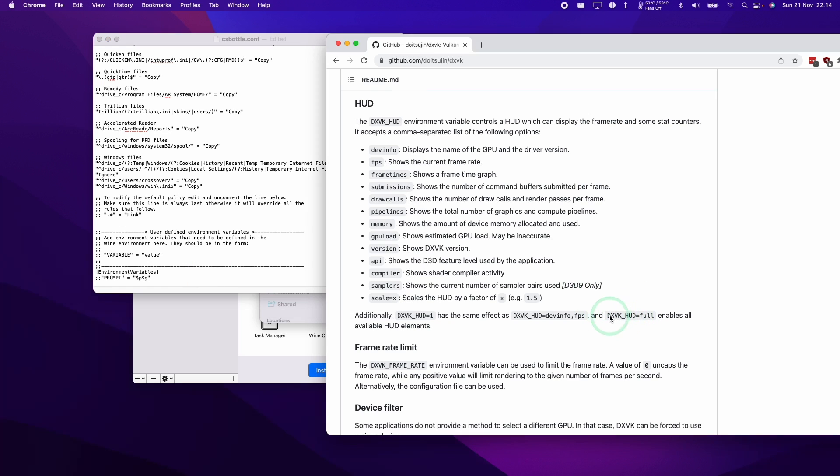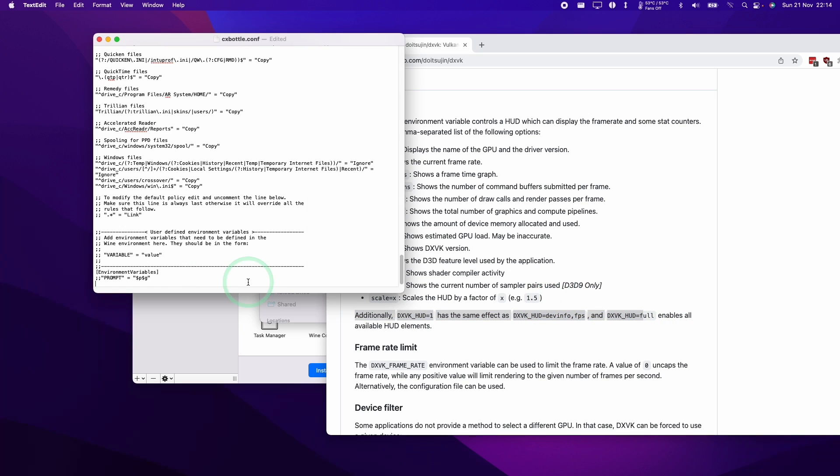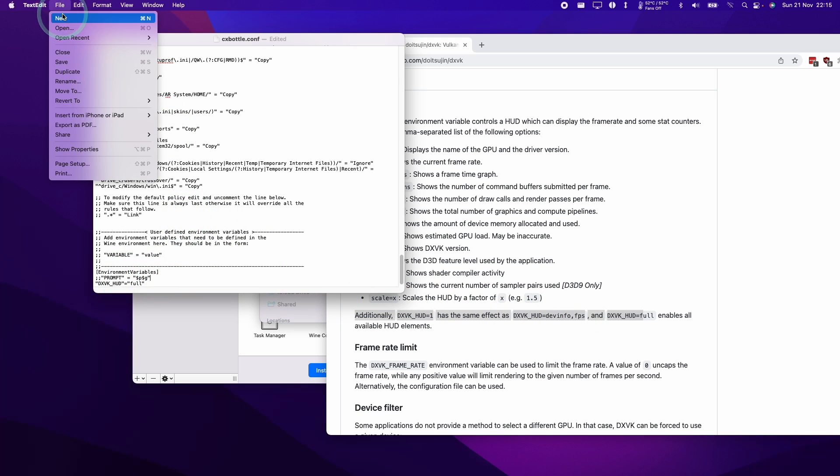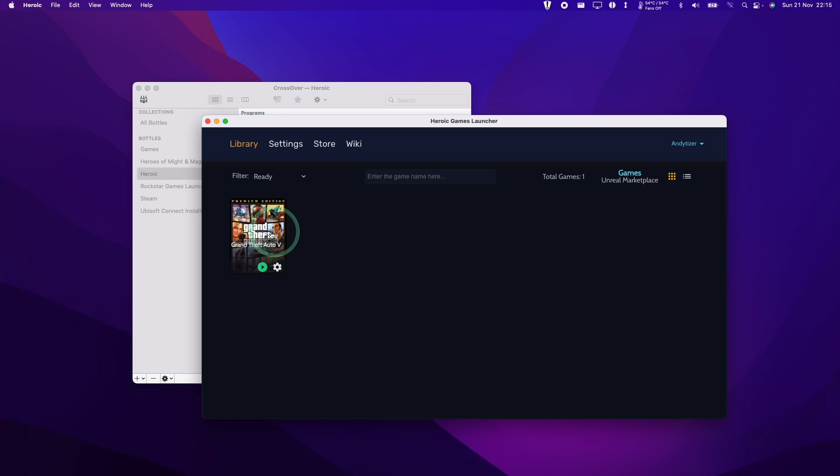So basically what you want to do is to add one or all of these lines to the bottom of this configuration file. So I'm just going to show you how to do that. I'm actually going to enable the full HUD. You type in the double quotes and then you type in DXVK underscore HUD and then the double straight quotes again, then equals and then double straight quotes again and then type in full and then double straight quotes again. If you wanted to customize this, you could change this to the number one or you could just enable FPS and dev info, etc. But I'm going to enable the full HUD here. What I want to do is to click File and click Save.